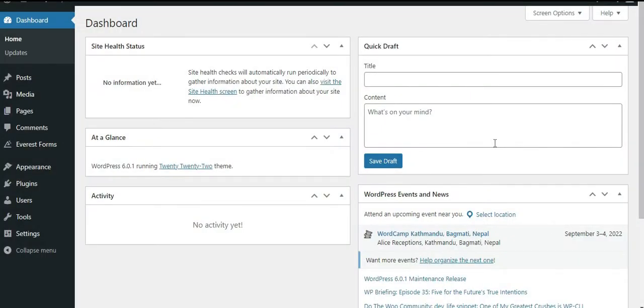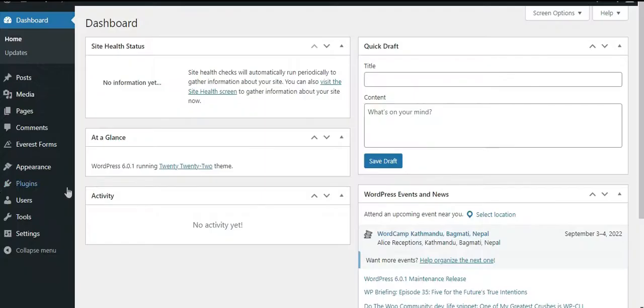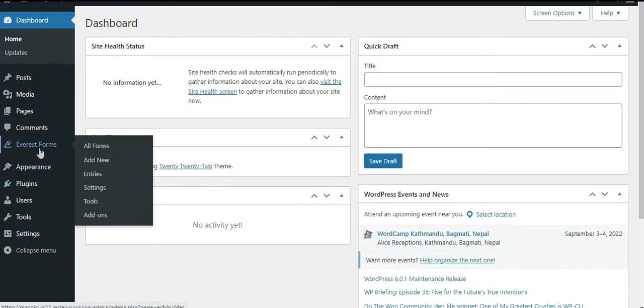There are two methods to display your newly added form on your website. The first one is by using the shortcode. On your dashboard, go to Everest Forms and click on All Forms. There you'll see the list of all the forms.